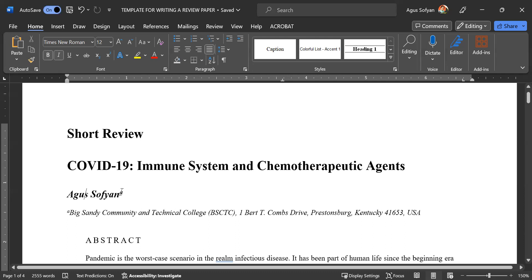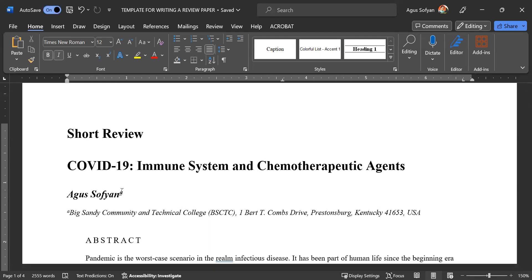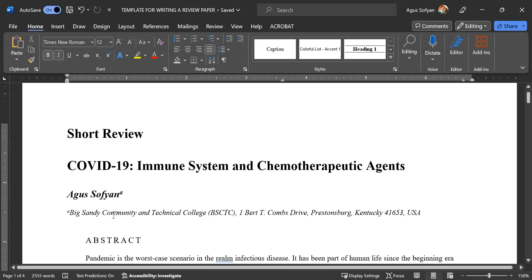This superscript 'a' is information about who you are or your institution. Under that, you put a small letter 'a' like this and put your institution. Because you are a UPIKE student, put University of Pikeville, 147 Sycamore Road, Kentucky, 41501, USA.